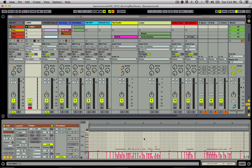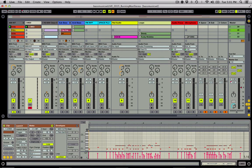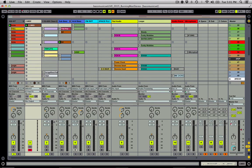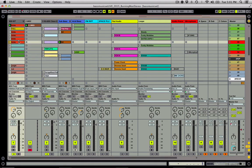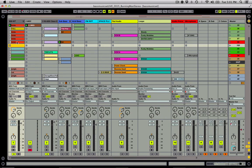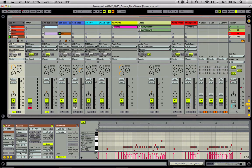So now we have a whole new pattern. We can come down here and hit Command+I to create a new scene, and now I can drag that in. New pattern.